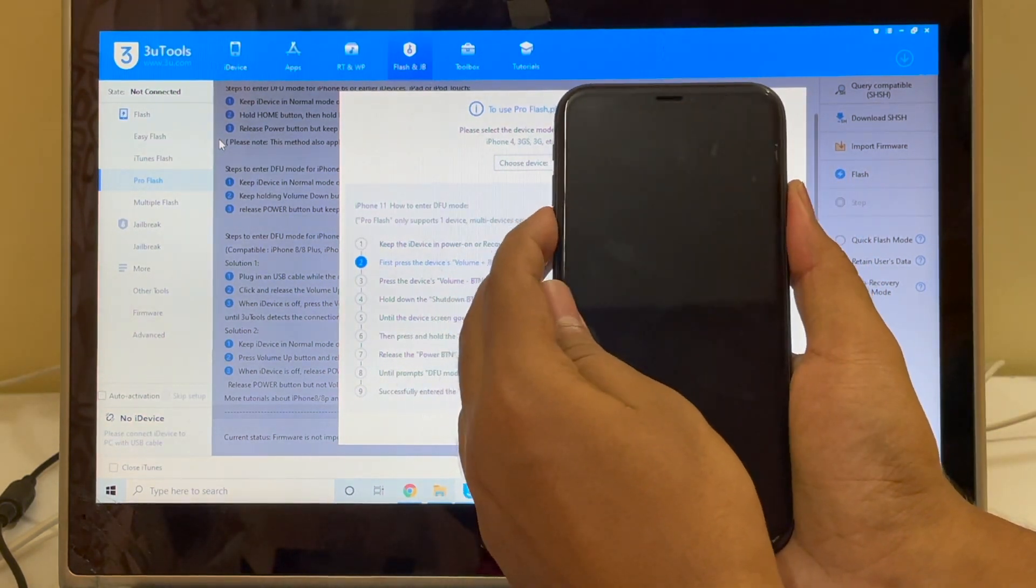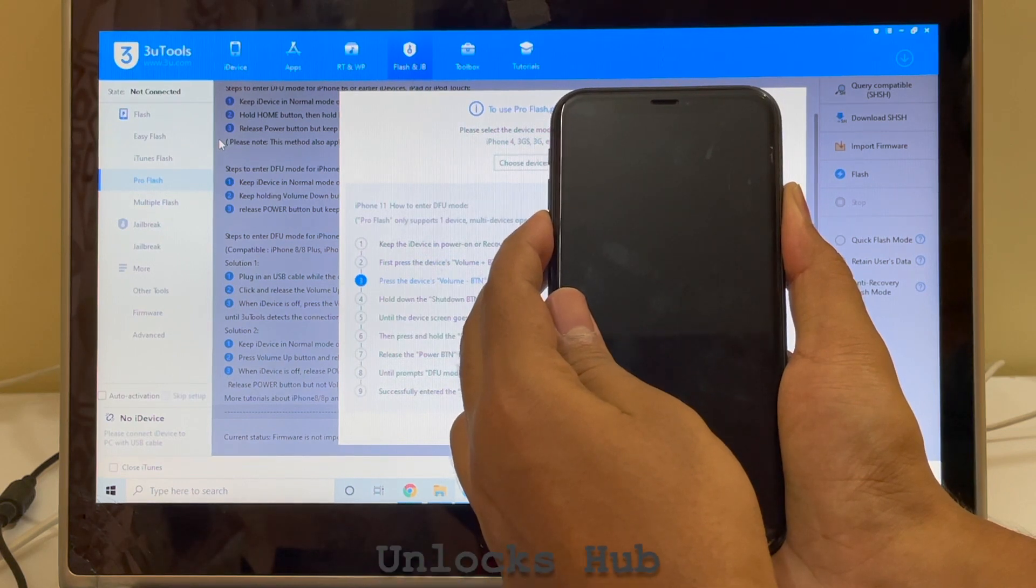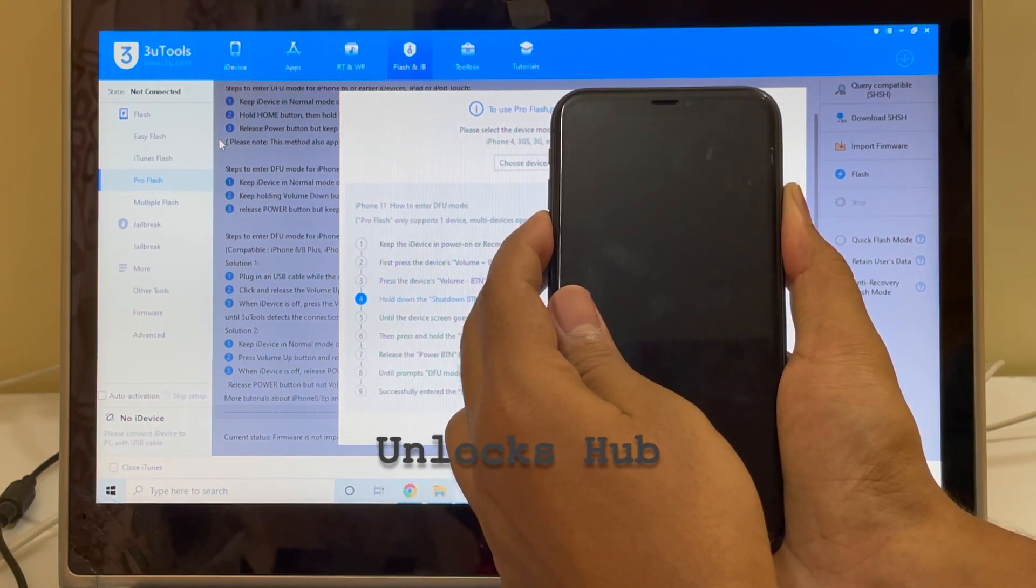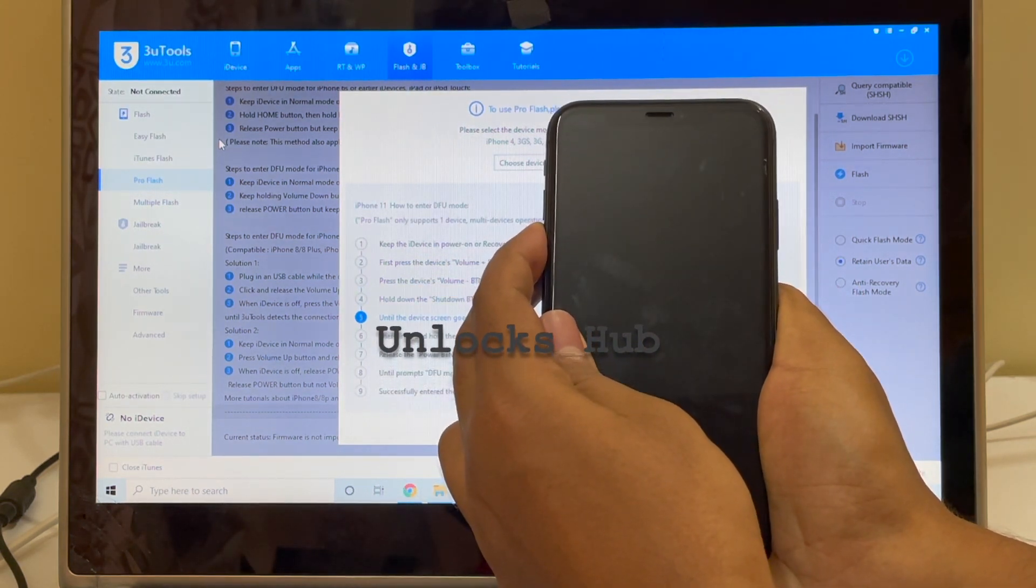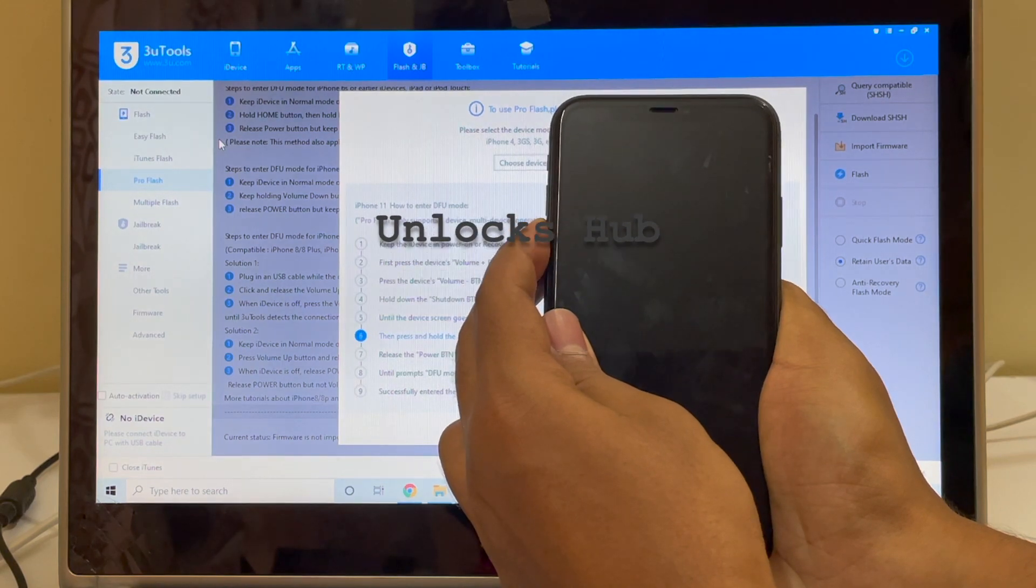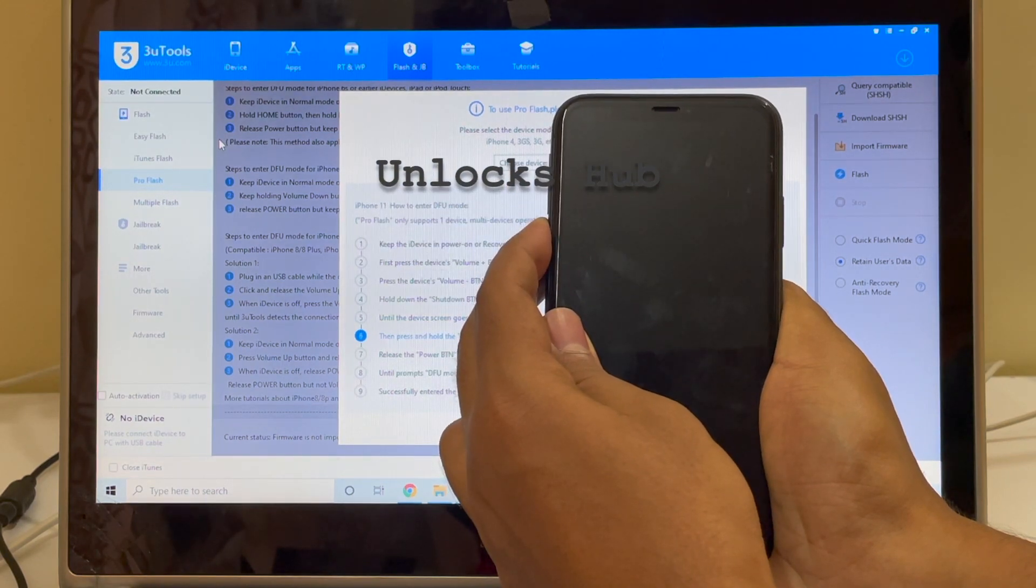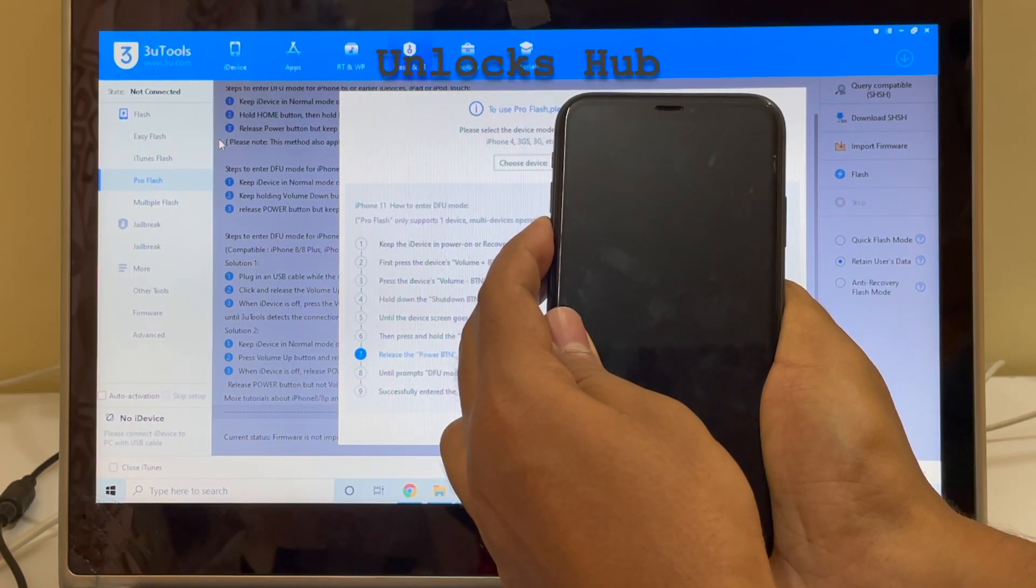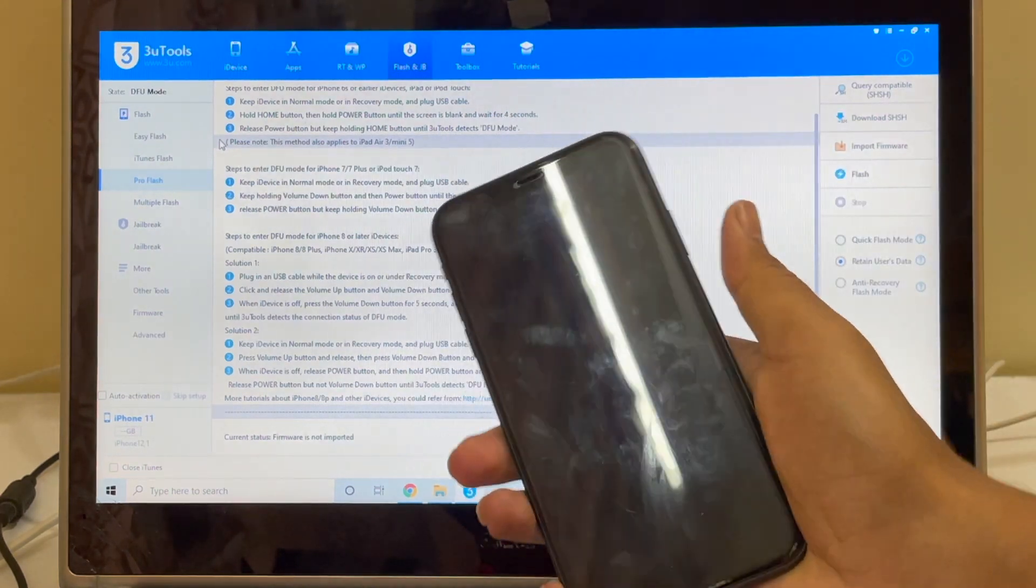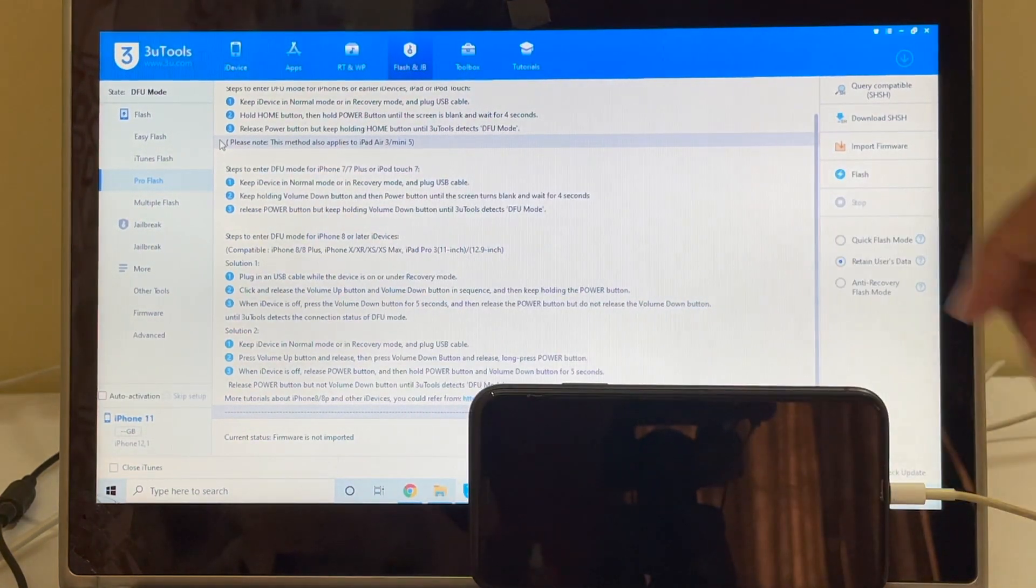So now hold the volume down and power button for about five seconds. Let go of the power button, keep pressing the volume down button. And yes, now you are in the DFU mode.